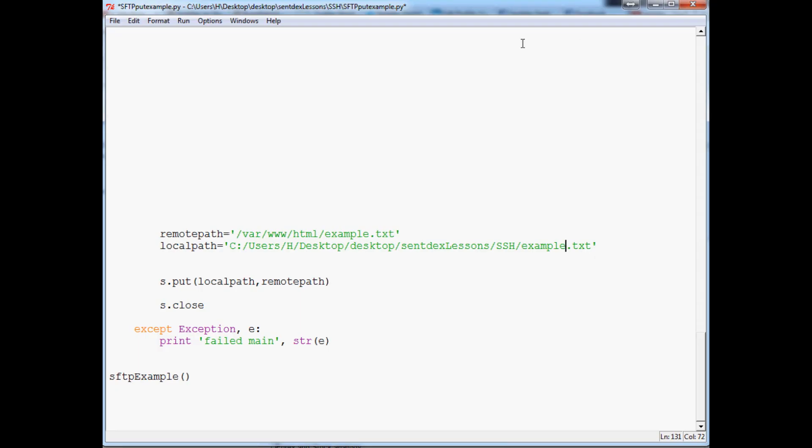What's going on guys, welcome to the third SFTP in Python video. In this video, we're going to be talking about how to get a file from the server.